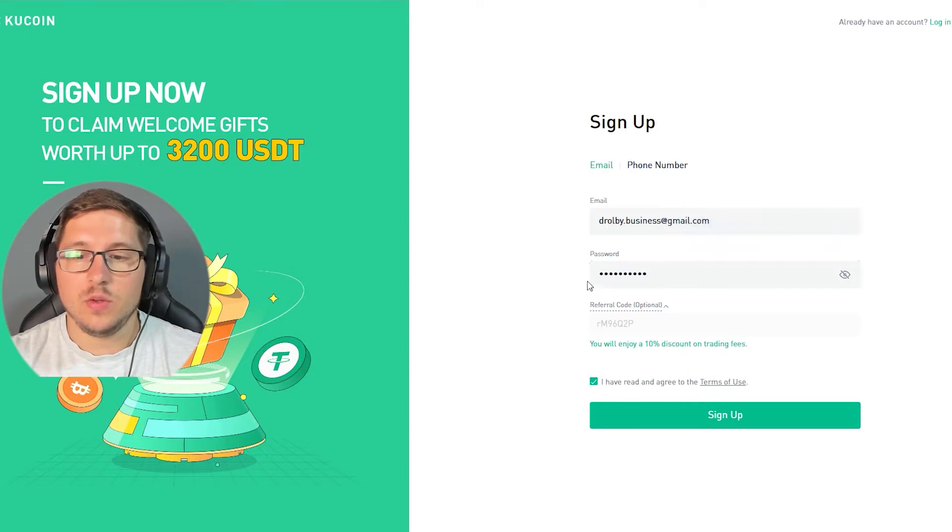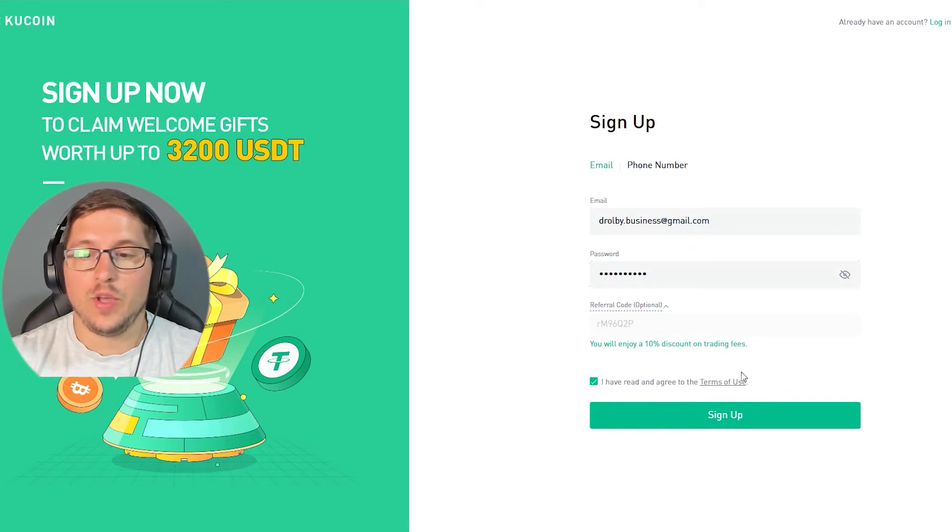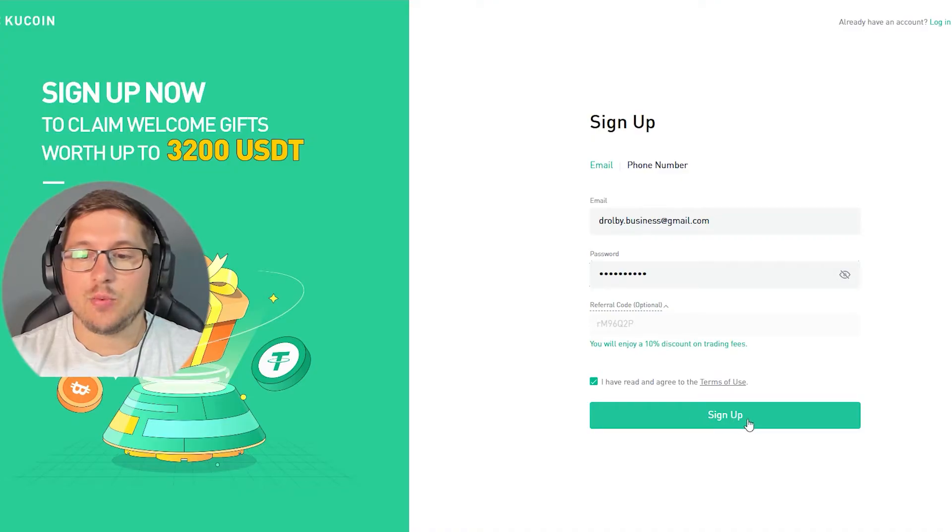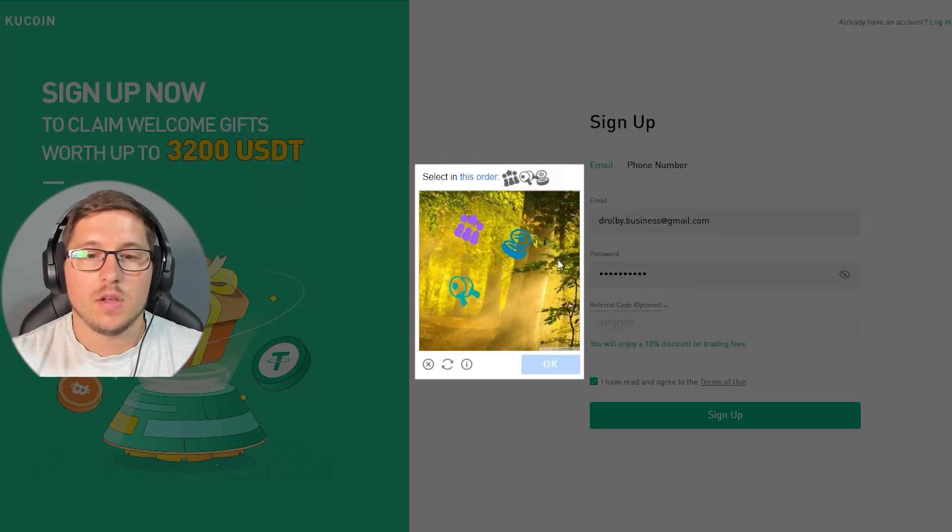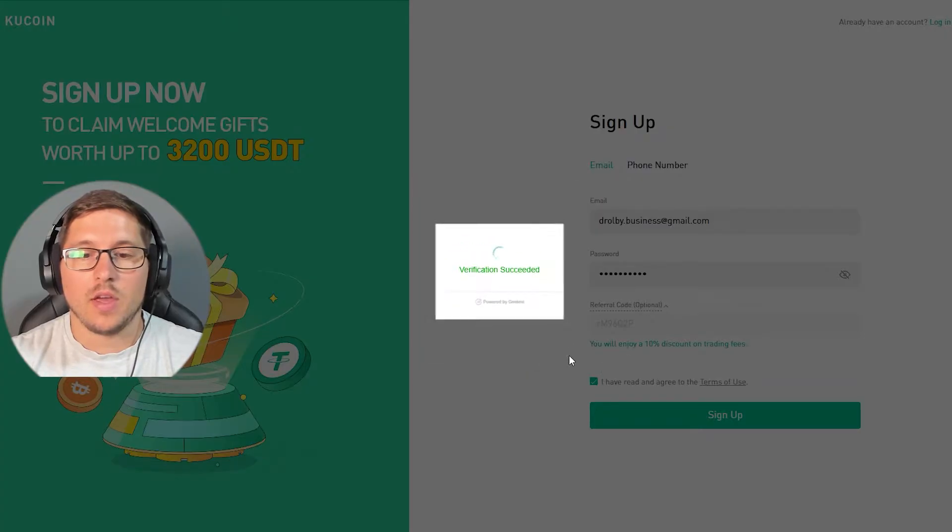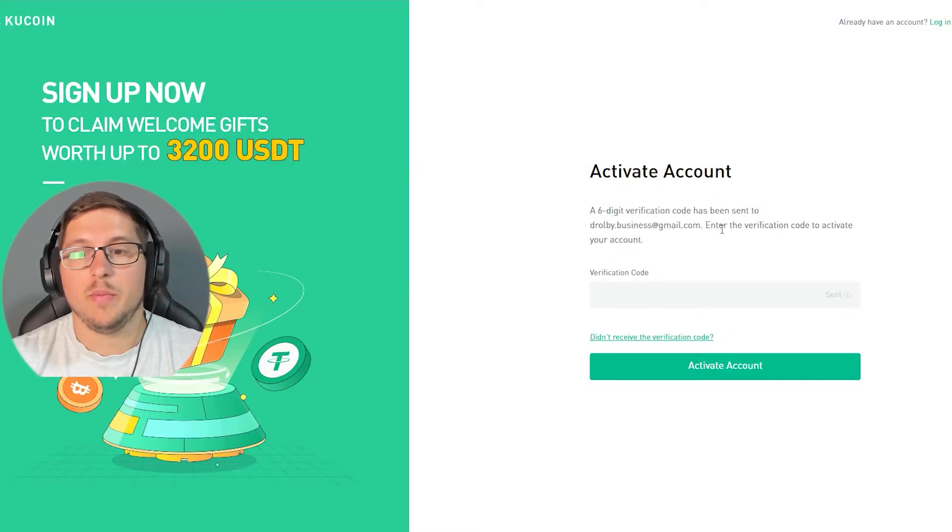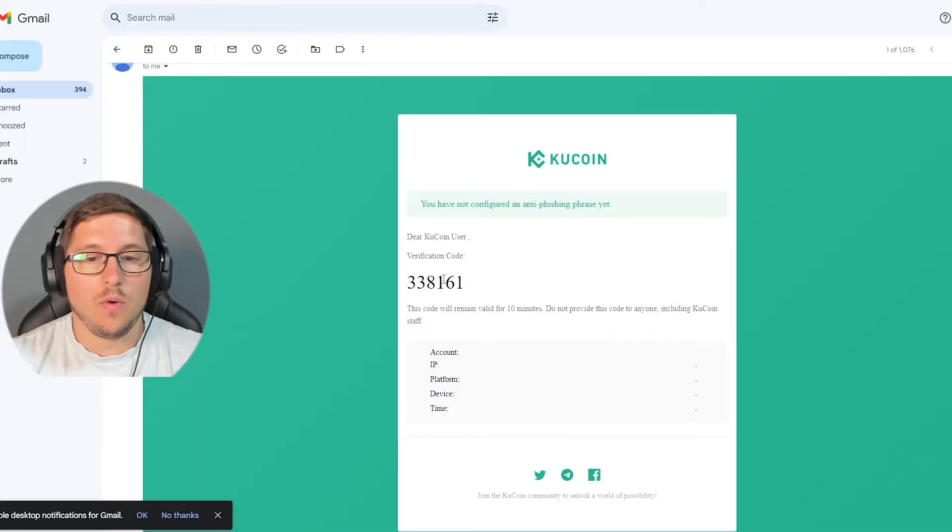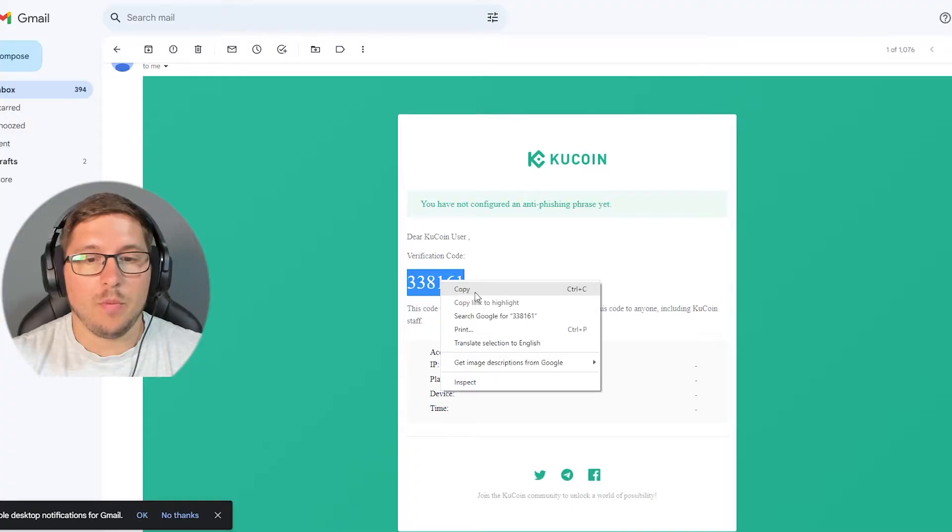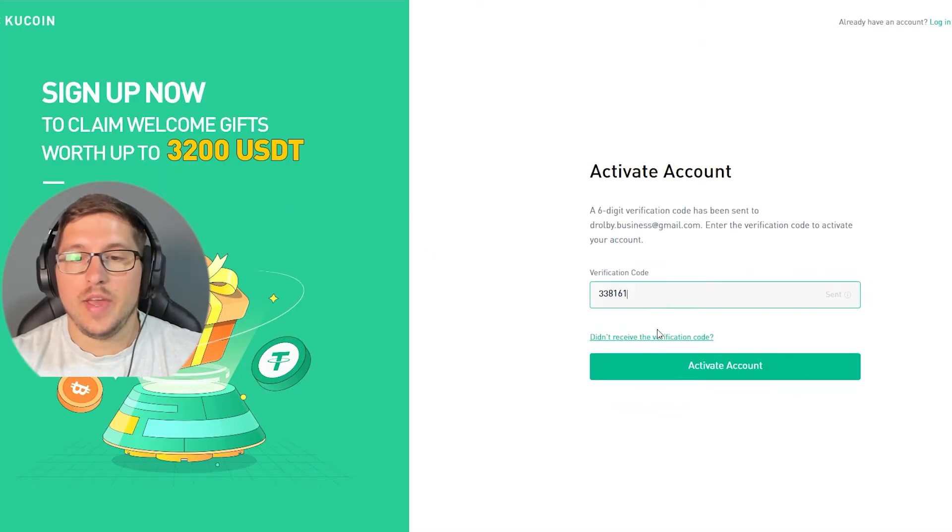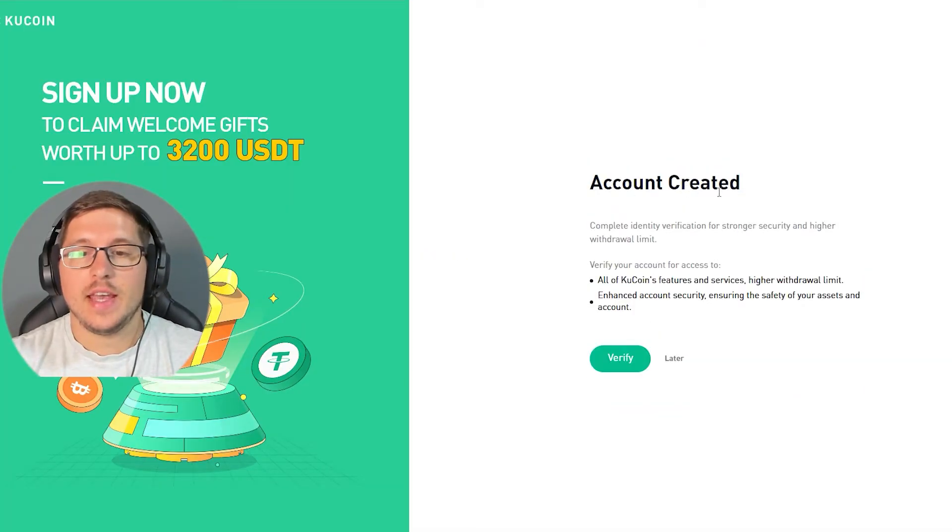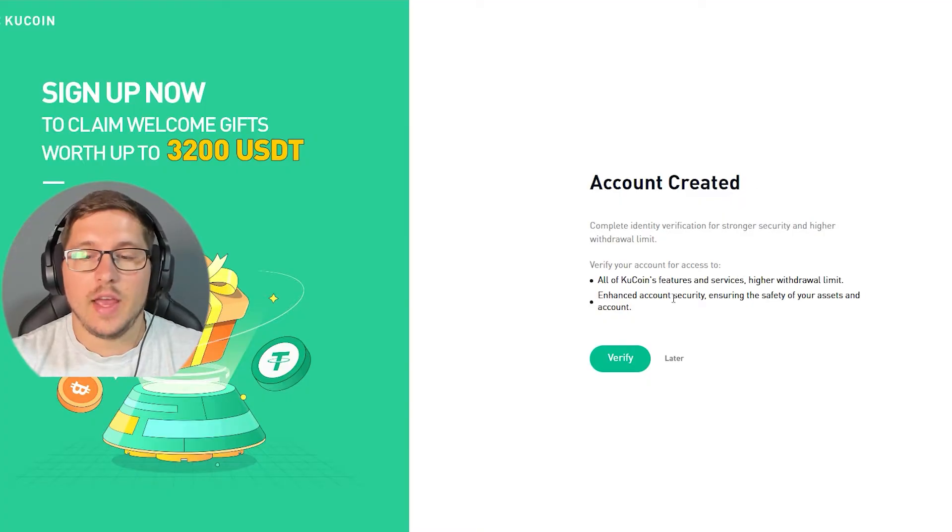Once you've done this, you just agree over here if you read the terms of use, and then you press sign up. Once you've done it, you need to approve that you are not a robot. Then it's going to tell you that they sent a code to your Gmail. So we go over there, we copy this number, and then we paste it over here.